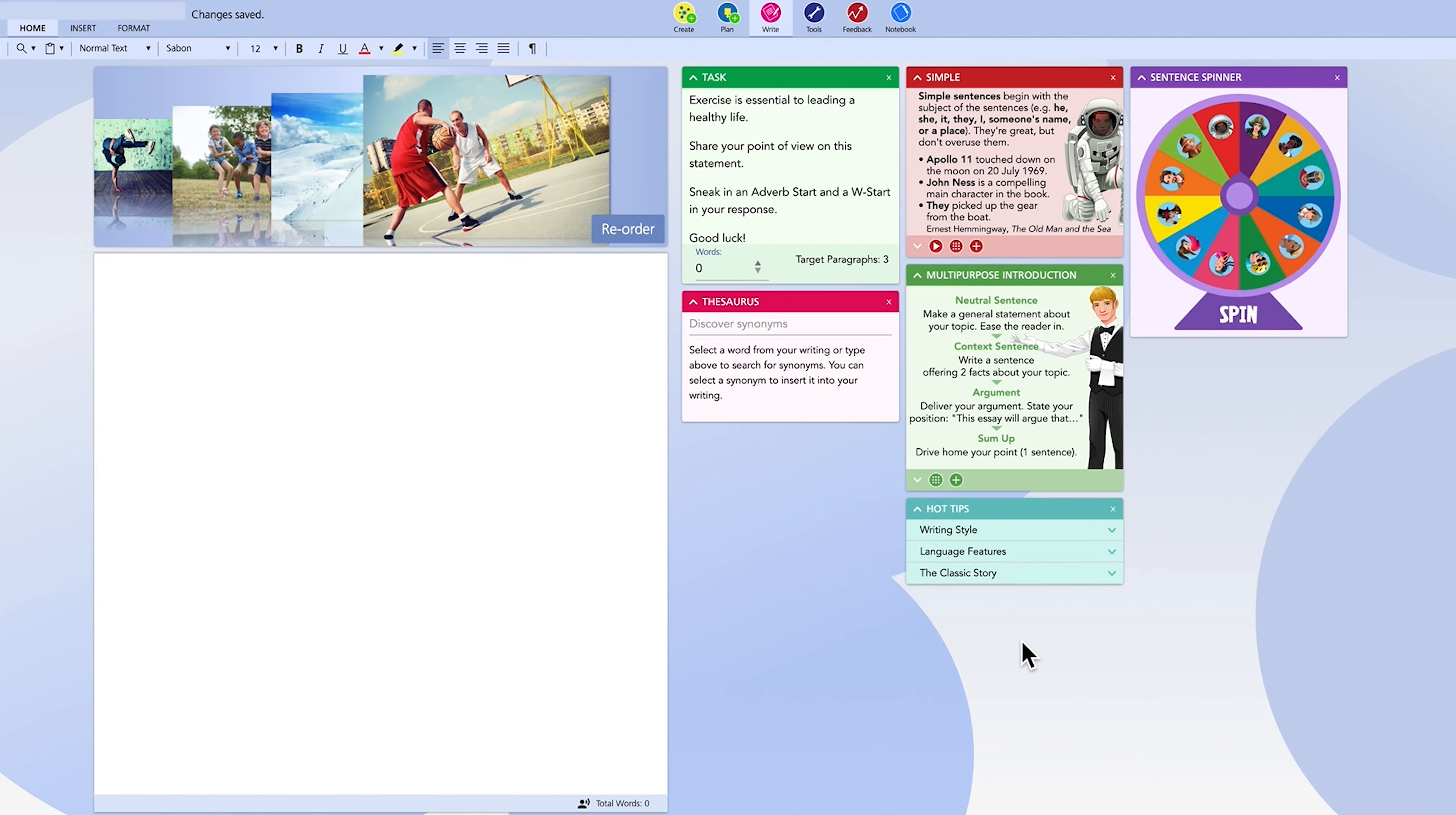And don't forget notebook. It's a great way to capture all those thoughts and ideas you have as you write, then pull them in later when needed.